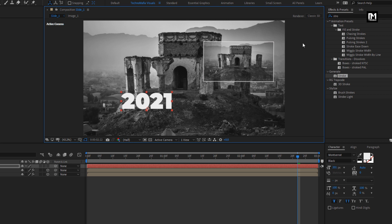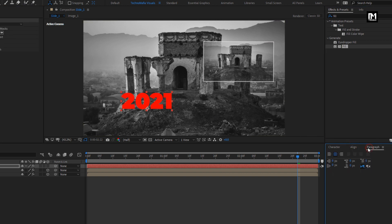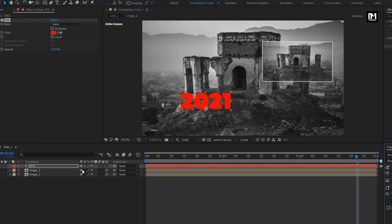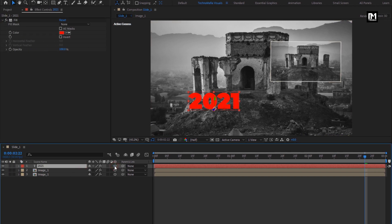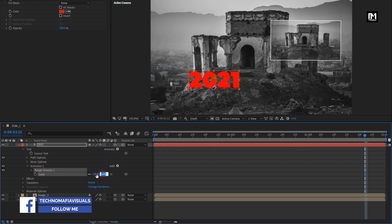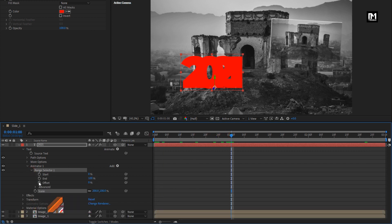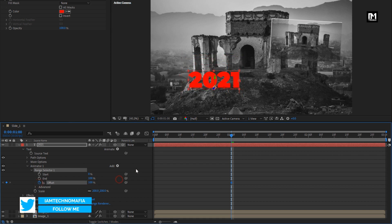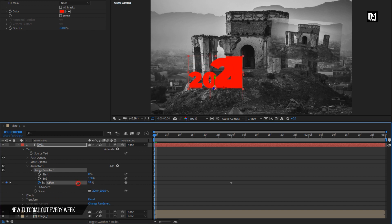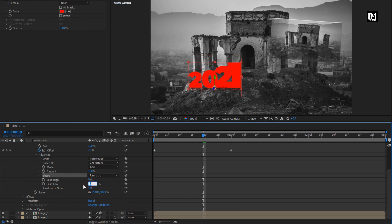For this text layer, in Effects and Presets, search for Fill. Add it to the text layer. Make sure paragraph alignment is set to center text. Change the text layer to 3D. Now let's animate the text layer — in Animate, select Scale. Set scale to 200%. In Range Selector 1, at 1 second, create a keyframe for Offset. Set offset value to 100%. At the start, set offset value to 100%. In Advanced, change Shape to Ramp Up. Change Easy High to 100% and change Randomize Order to On.